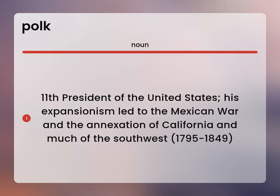Eleventh President of the United States. His expansionism led to the Mexican War and the annexation of California and much of the Southwest. 1795 to 1849.